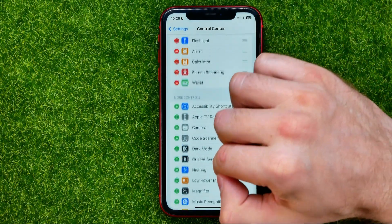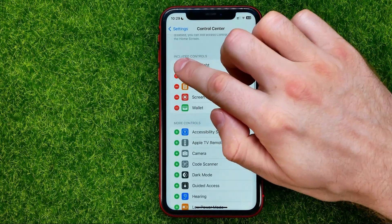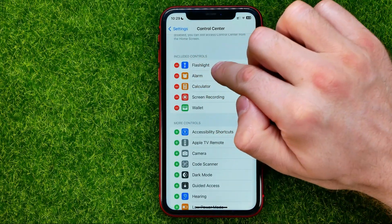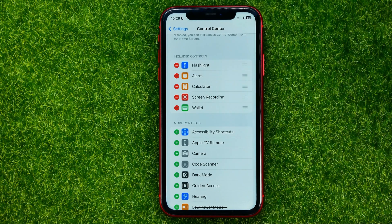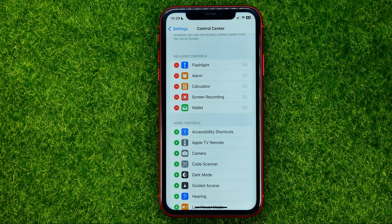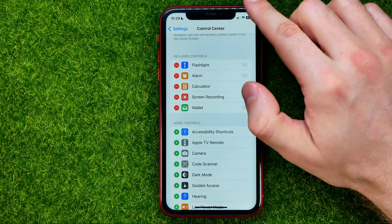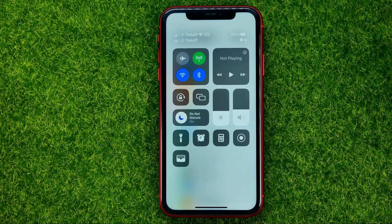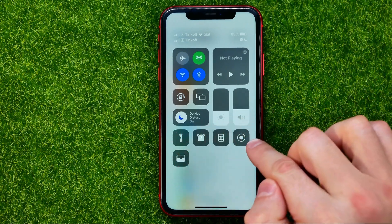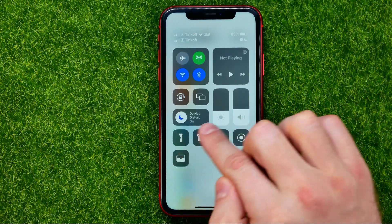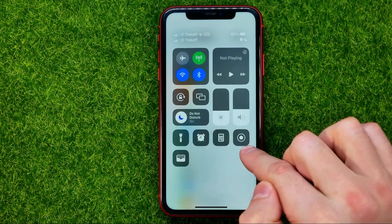That will move wallet shortcut to included controls, which means it has already been added to the control center. You can easily check that by swiping down from the top right corner.